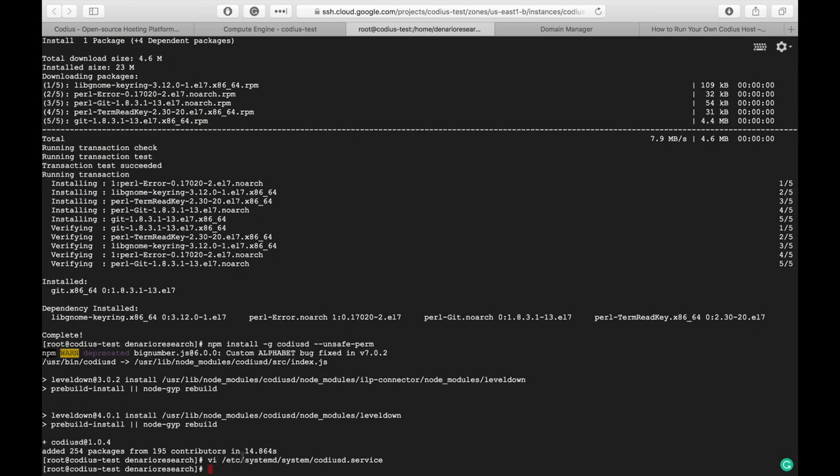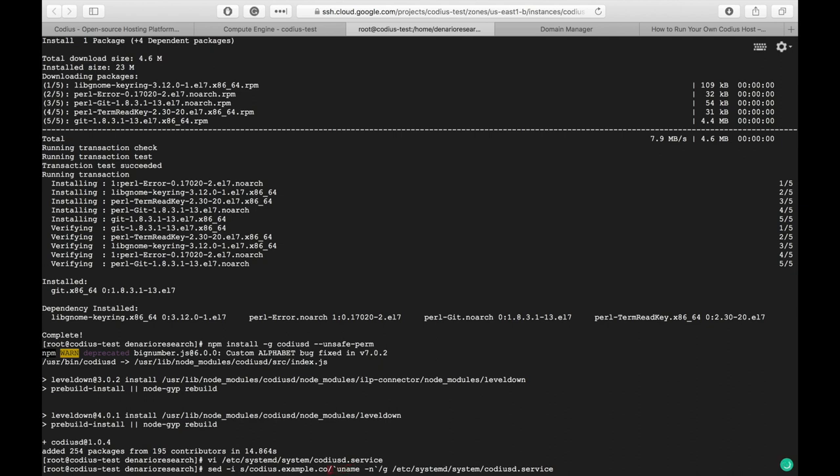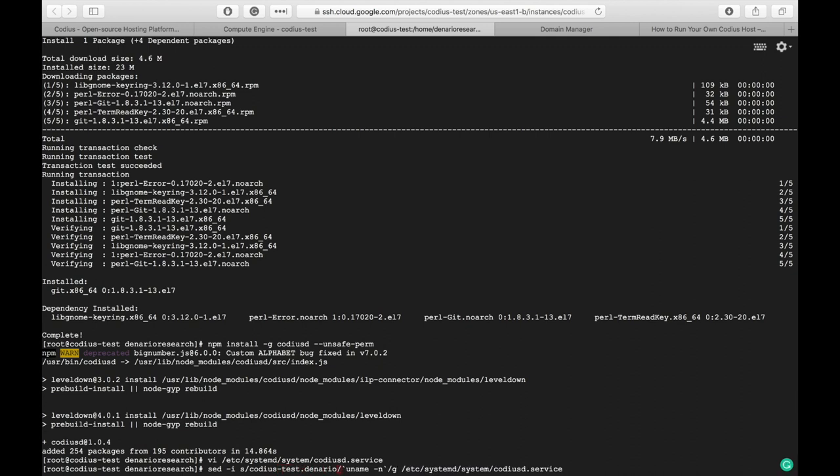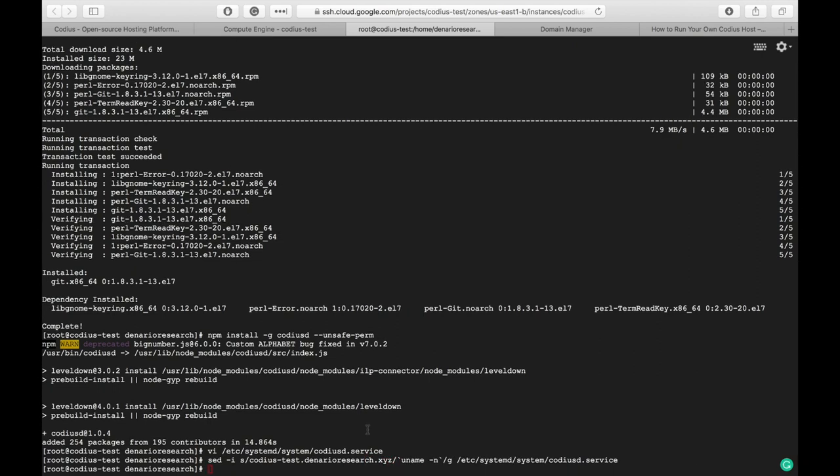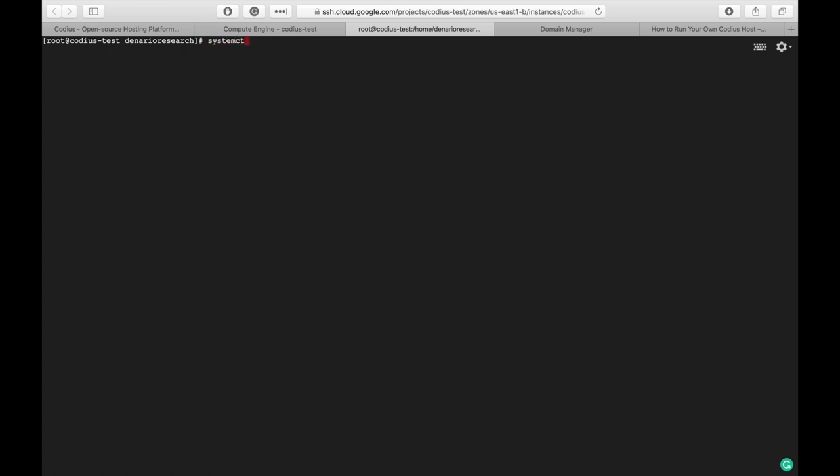Now we will edit this file to use our actual host name. Let's paste the following command. And as usual replace codiusexample.com with our host name codiustest.denarioresearch.xyz and hit enter, done. Let's also enable Codiusd start on system boot with systemctl enable codiusd. And let's start the Codiusd service.